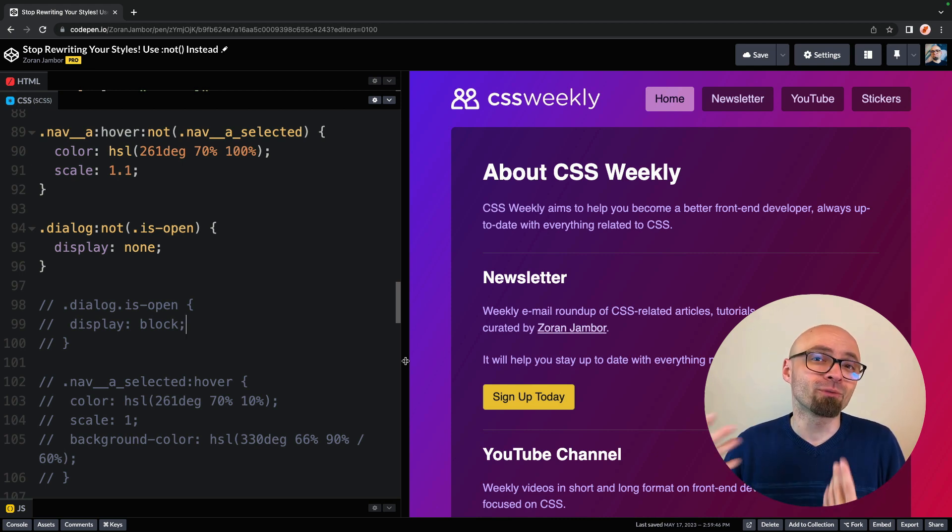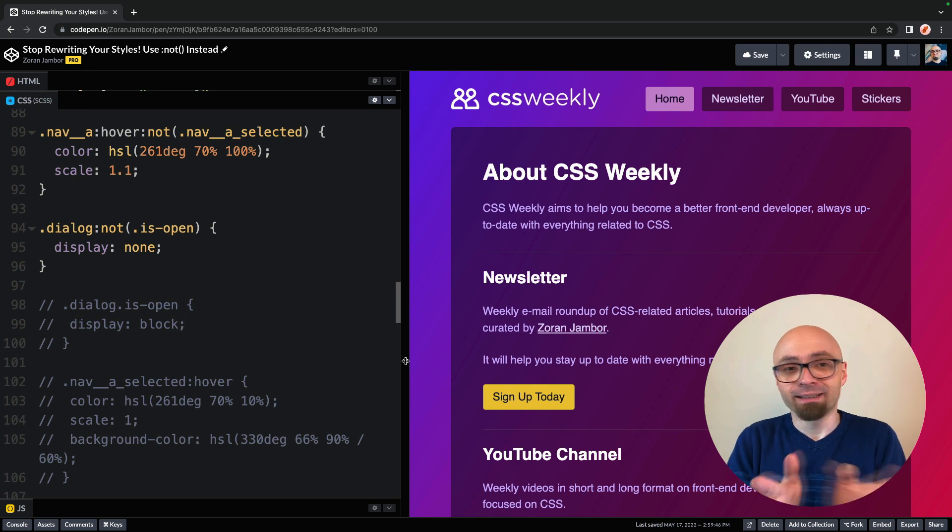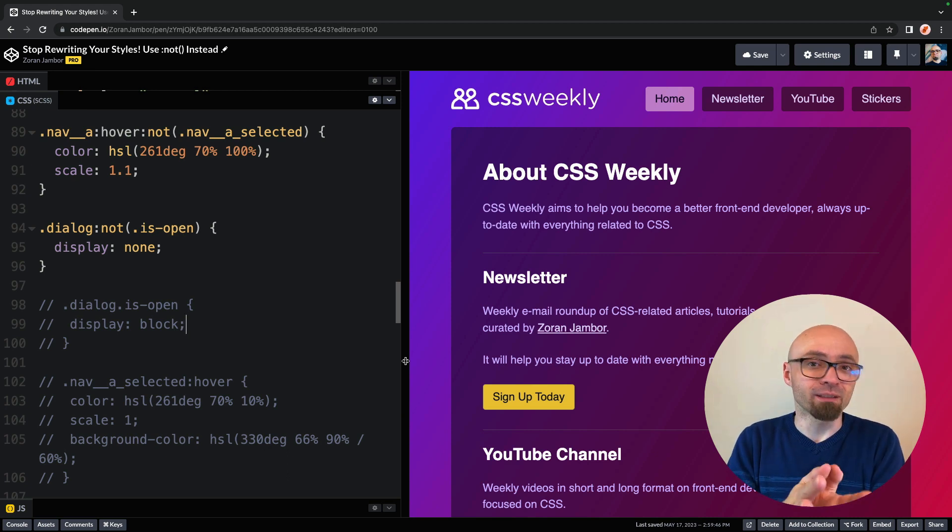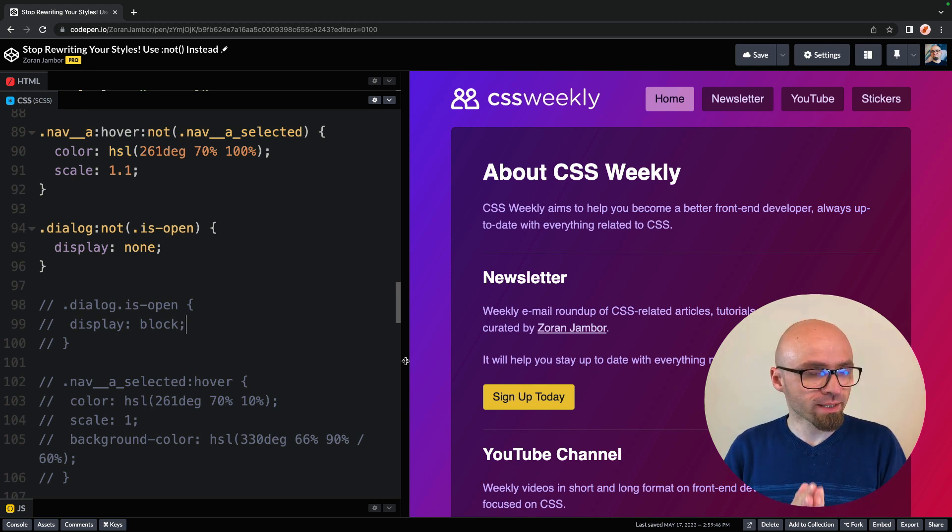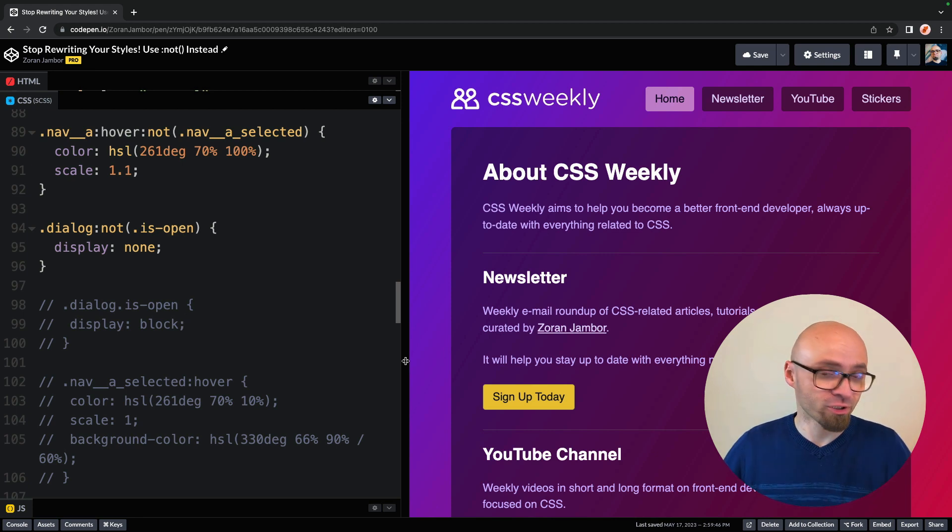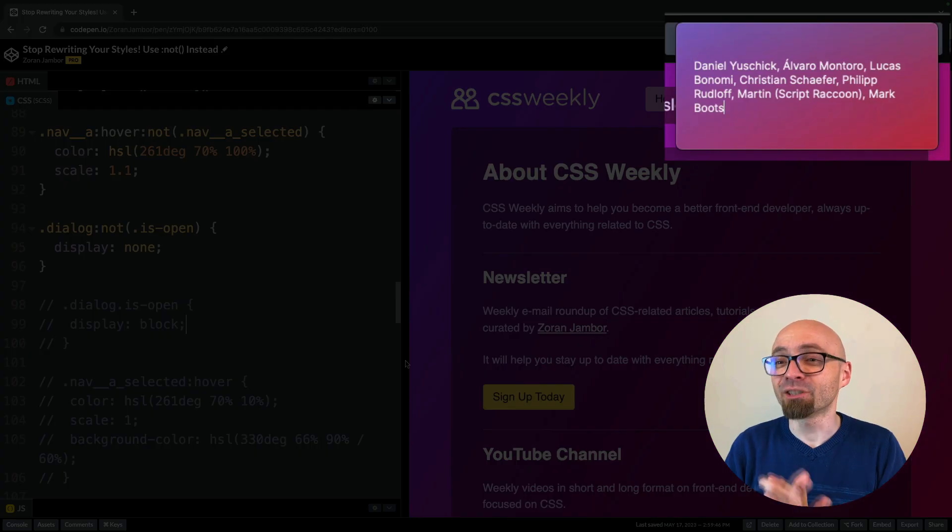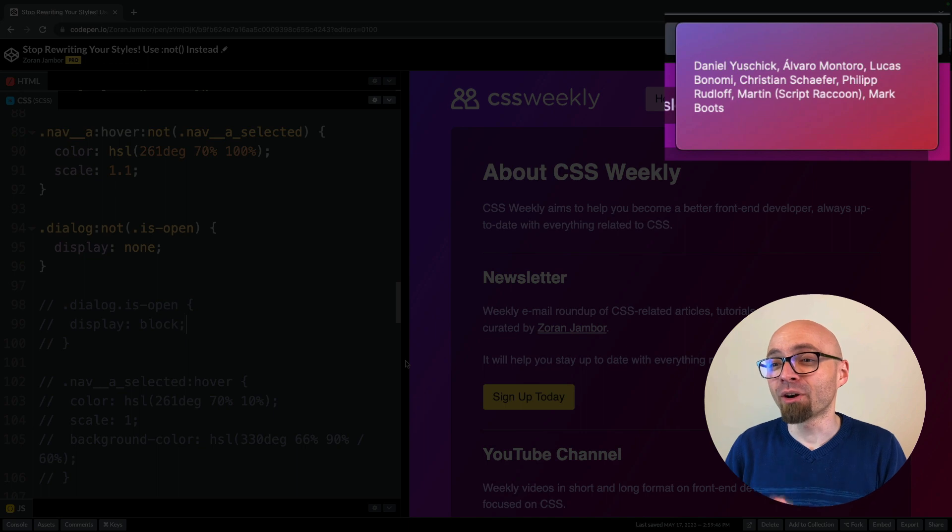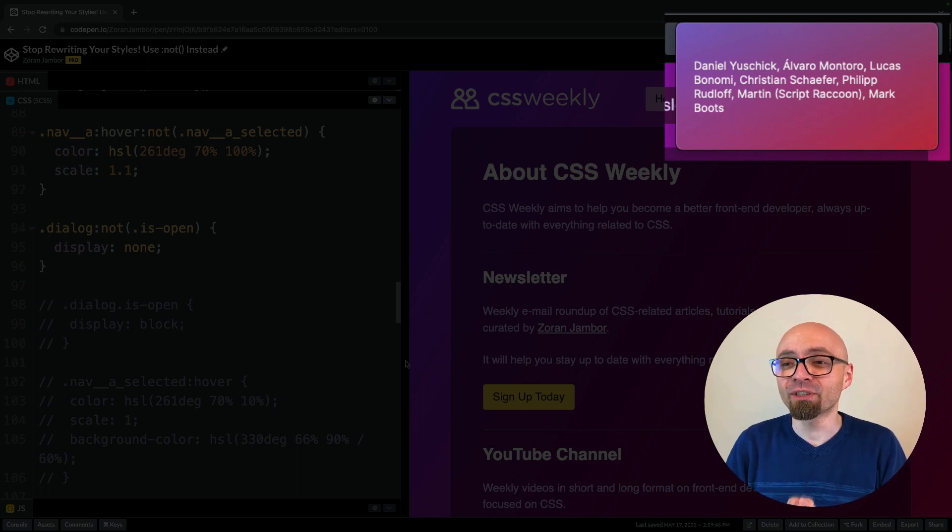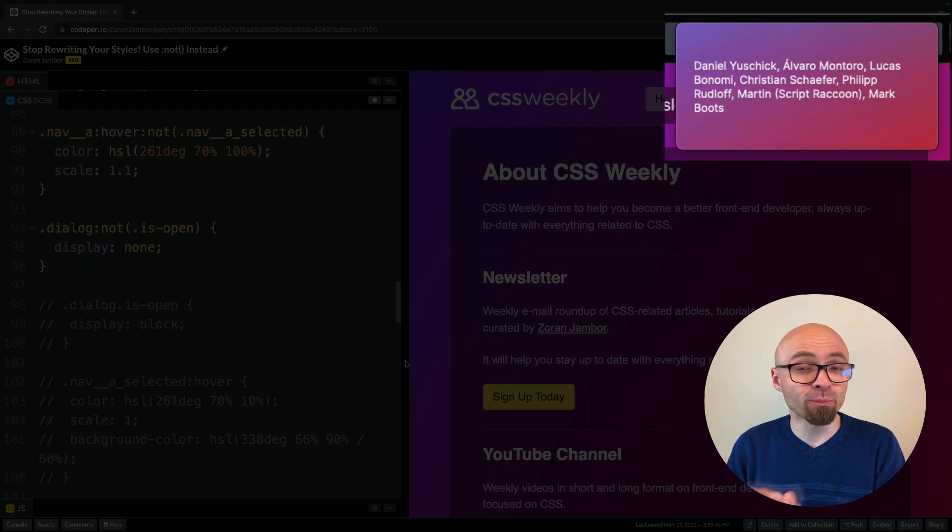And this is a use case that a lot of people have mentioned in the tweet that I've shared earlier. And I'm going to open my notes again. Daniel Juszczyk, Alvaro Montoro, Lucas Bonomi, Christian Schaefer, Philip Rudolf Martin, that goes by the name of Script Raccoon.